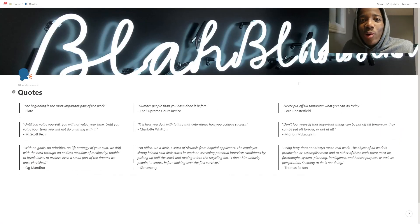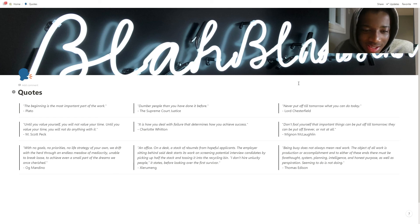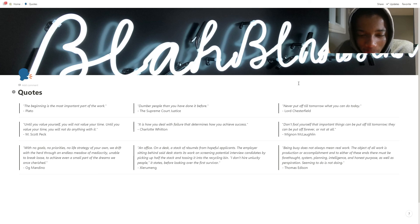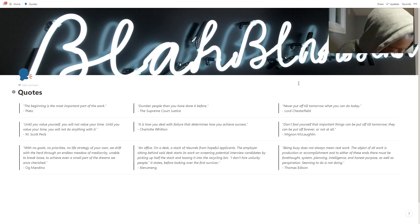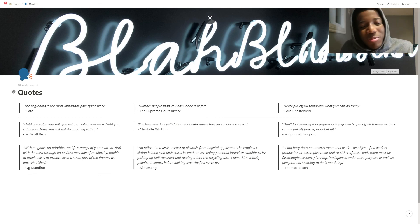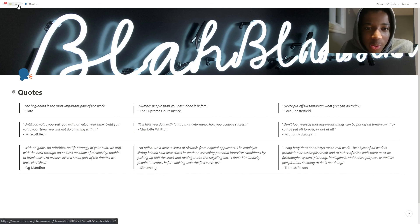Then we have Quotes. I'm not much of a quote guy but I do have a couple. Here's one: 'An office, a desk, a stack of resumes from hopeful applicants. The employer sitting behind the desk starts screening candidates by picking up half the stack and tossing it into the recycling bin. I don't hire unlucky people, he states, before looking over the first survivor.' Those kinds of things help me — some of these actually resonated with me, that's why I wrote them down.